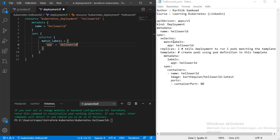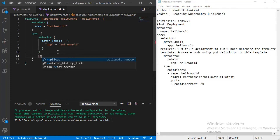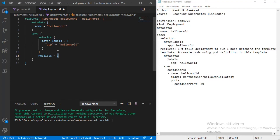The selector is finished. Then we have replicas — using Ctrl+Space for autocomplete. In our example I'll set it to 2, to show that we can deploy two pods.